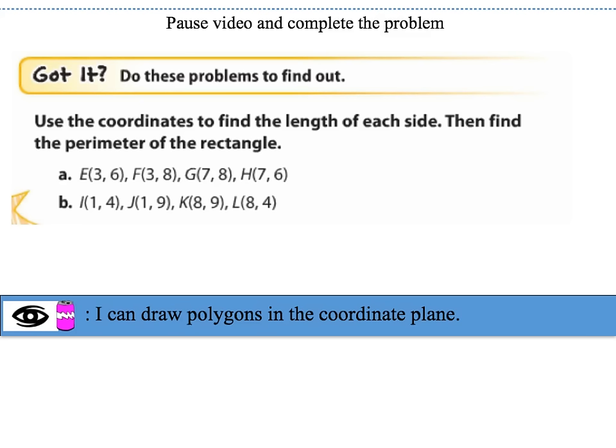Pause the video and complete the guided problems — guided problem A and guided problem B — and we'll discuss the answers in class tomorrow.